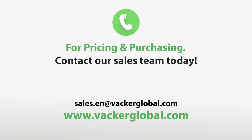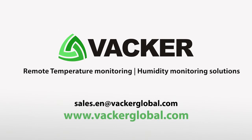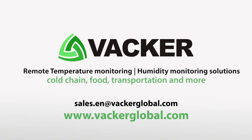For pricing and purchasing, contact our sales team today. Vacker Global supplies remote temperature monitoring, humidity monitoring solutions for cold chain, food, transportation, and more.